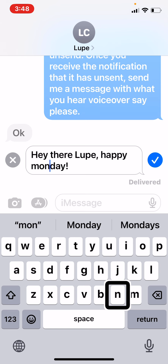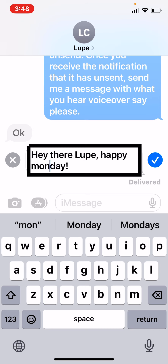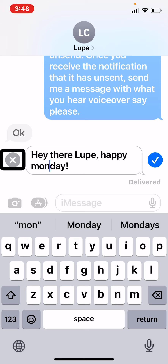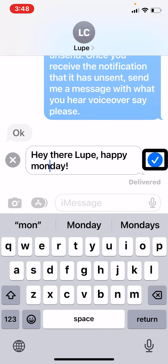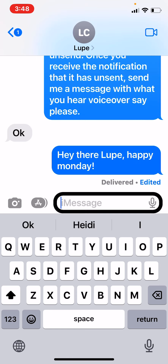Let's check my message now. Text field, is editing: 'Hey there, Lupe. Happy Monday.' Perfect — that's where my insertion point is, it sounds correct. Now I want you to notice the next two buttons. When I swipe right, instead of just finding Send like in the original message, you're going to have two options. Cancel Edit button — you can cancel the edit if you change your mind or if they've already seen it. One-finger swipe right again: Send Edit button. I'm going to go ahead and double tap this.